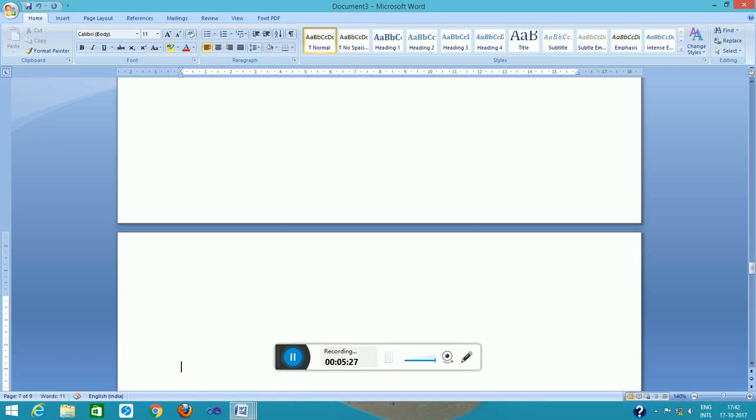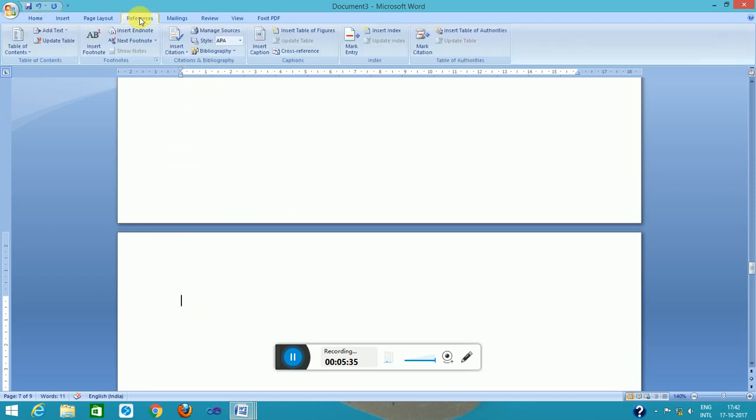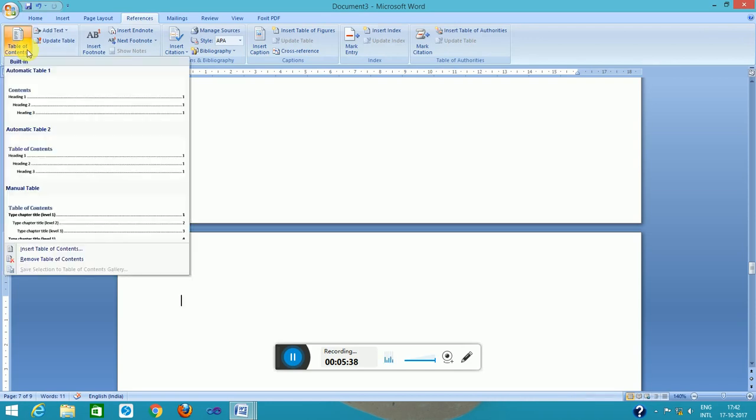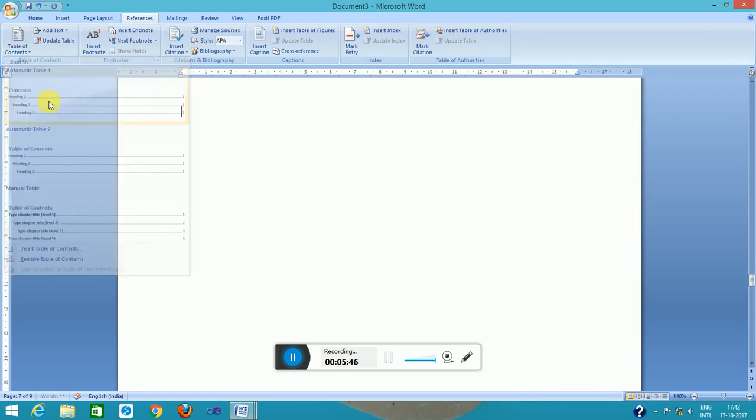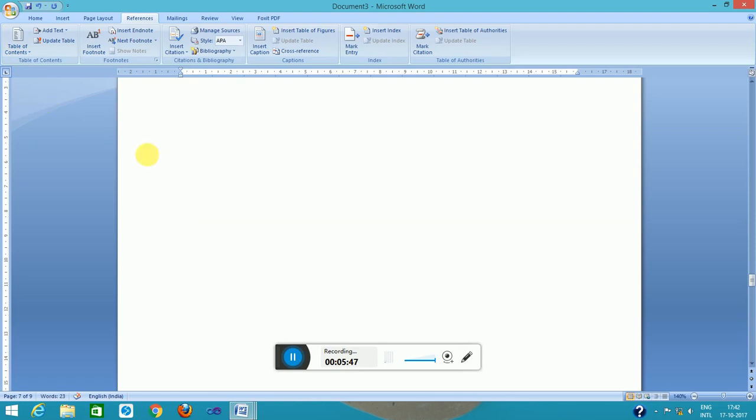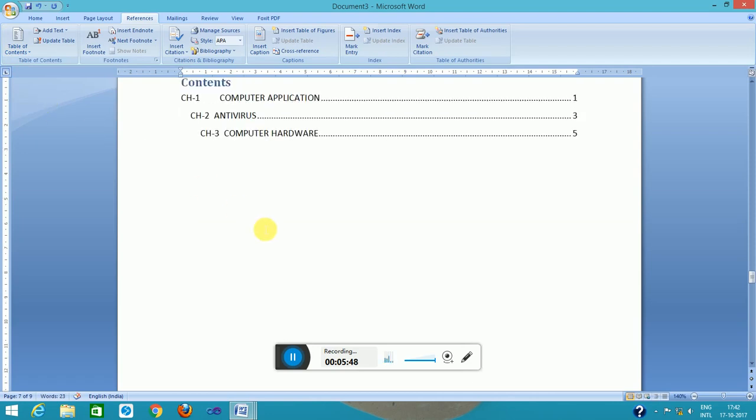These are heading styles I have already assigned. Now I will place the table of contents in the first page of the file. I follow the reference menu and the table of contents option, and this will give the wizard to follow. Click on this.